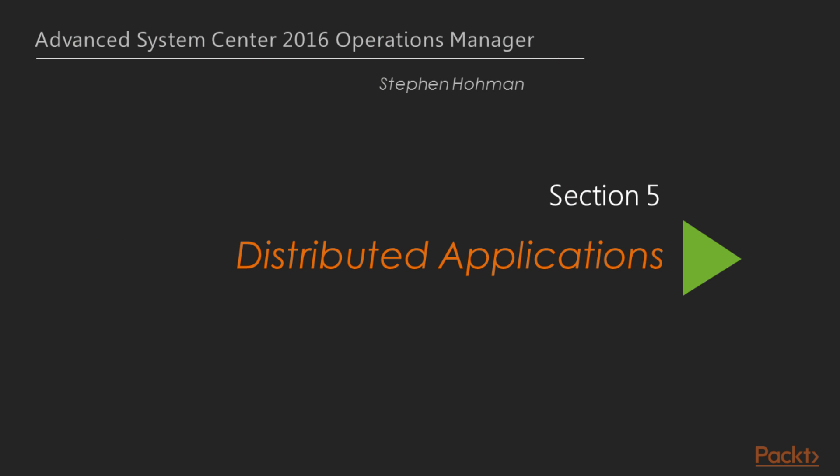Hello, and welcome back to Mastering System Center Operations Manager 2016. This is the beginning of Section 2, which looks at distributed applications, which are, as you'll see hopefully, a very powerful portion of Operations Manager.